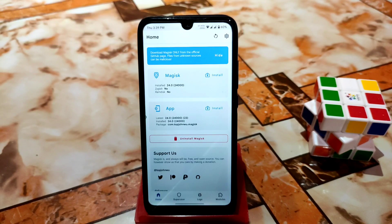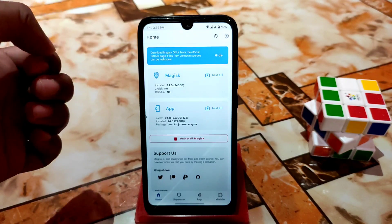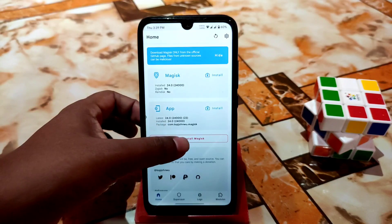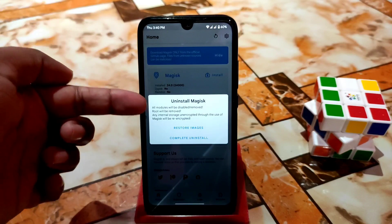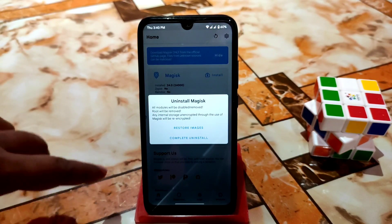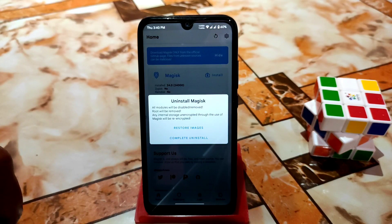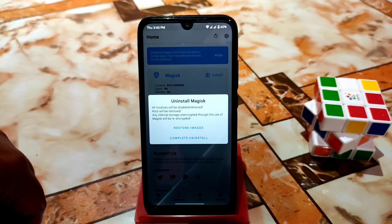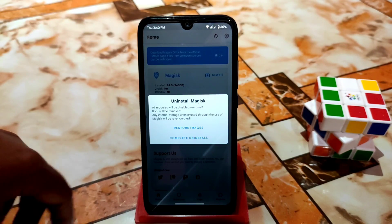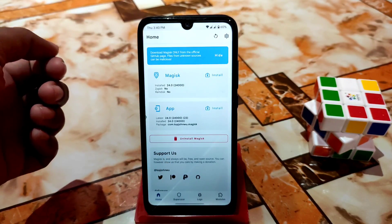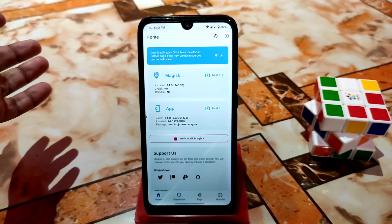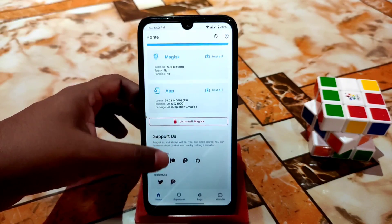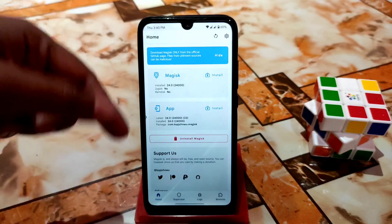This is one way to update. There's also another method: click on 'Install Magisk', then click 'Uninstall Magisk', and then 'Complete Uninstall'. When you click Complete Uninstall the device will reboot automatically, and then you can flash the latest Magisk manager. It's up to you which method you prefer.